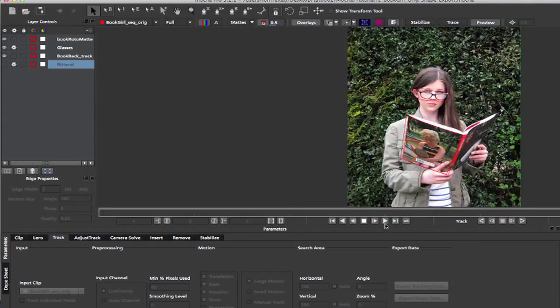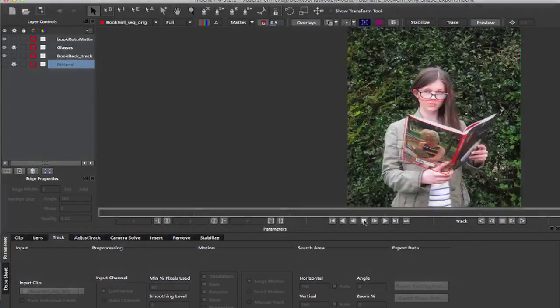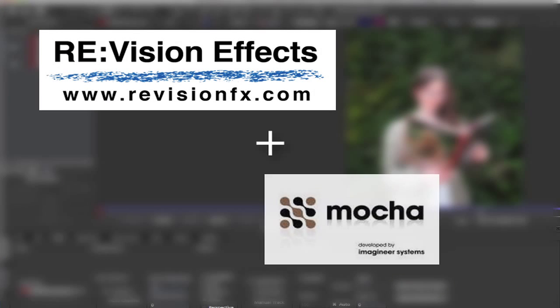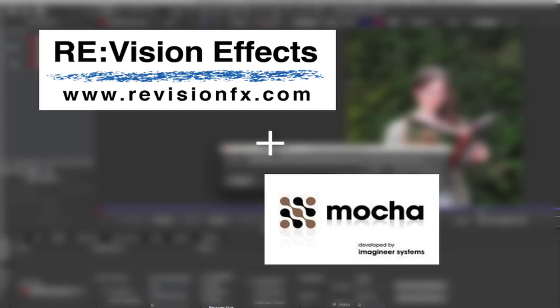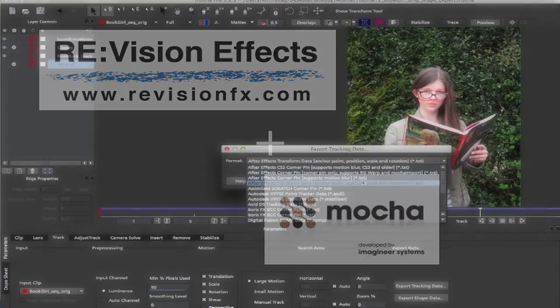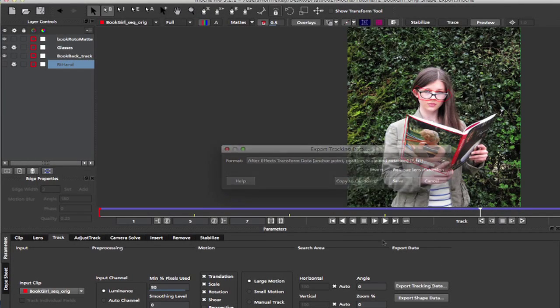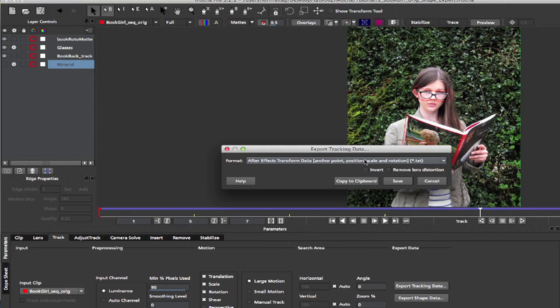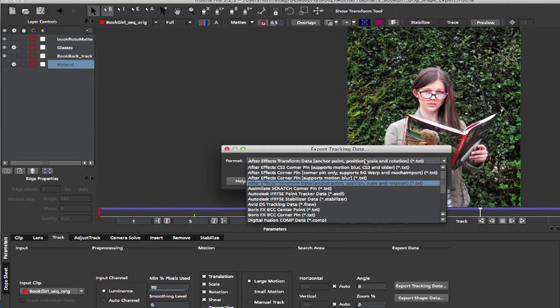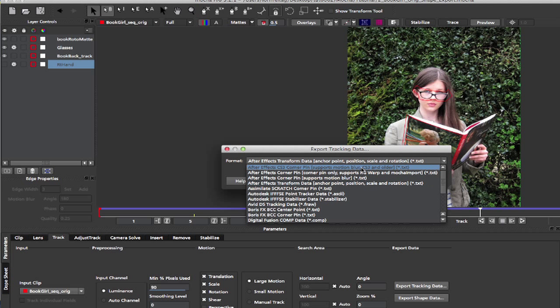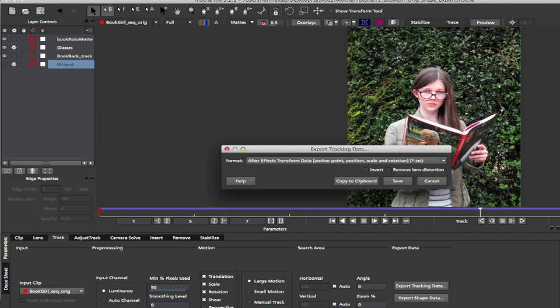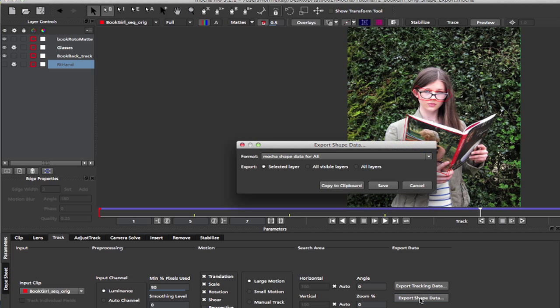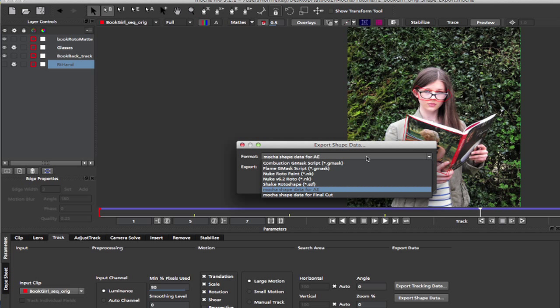In this advanced tutorial we're going to see the integration of Mocha tools with our plugins since many of our tools support mats, points, and masks from other software. And since Mocha can export mats, masks, corner pin, stabilization, and transform data, I can demonstrate with some examples of this integration.